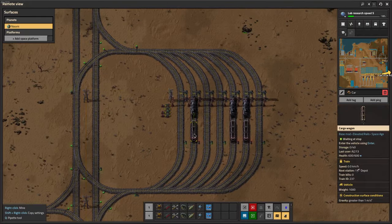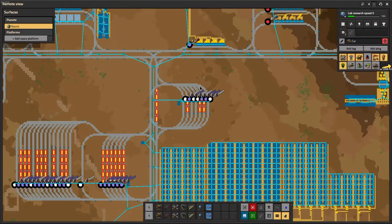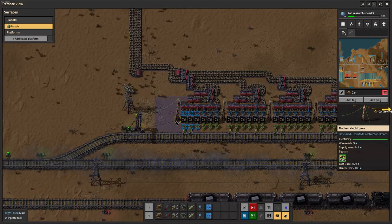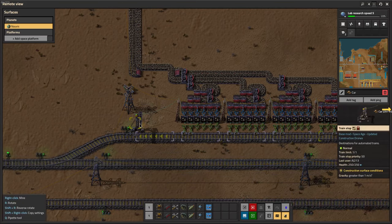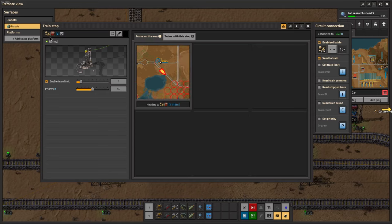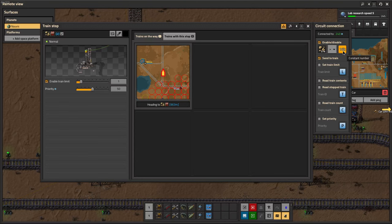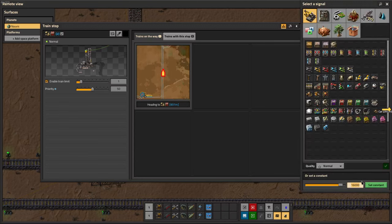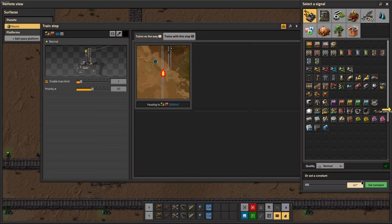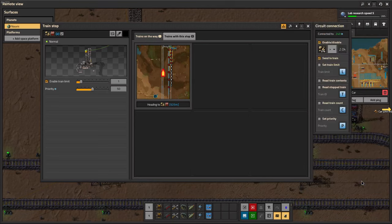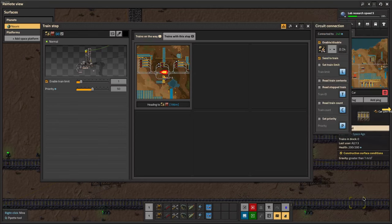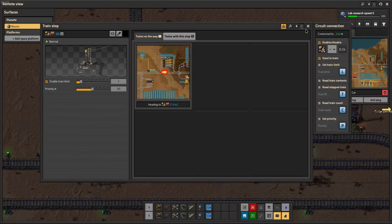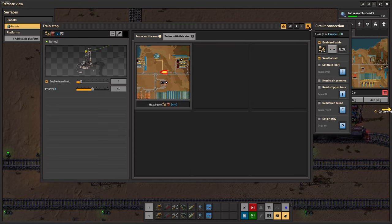I also have another depot for the one-long trains. My provider stations require no circuit logic besides just reading the storage. This is a provider station — it's 16,000. The math for the number would be 40 times 4 times the stack size. This is all my provider station looks like: literally just enable/disable if it's greater than 8,000.